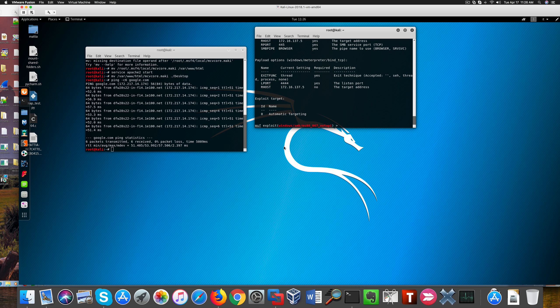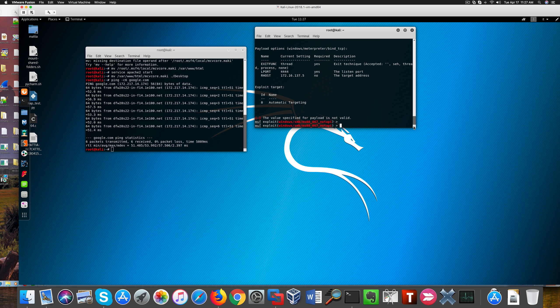Because with a reverse shell, Windows XP couldn't reach anyway Kali, so we can only reach Windows XP through the Windows 7 machine, so we need to use a bind shell here.